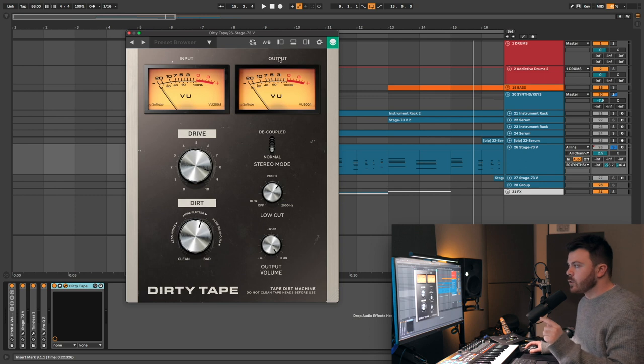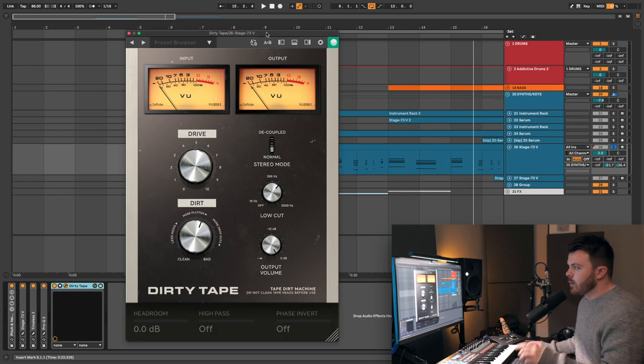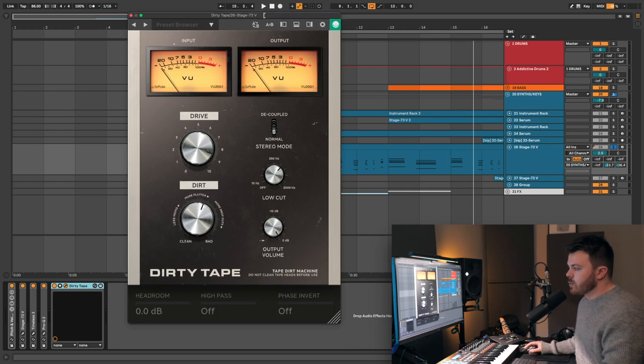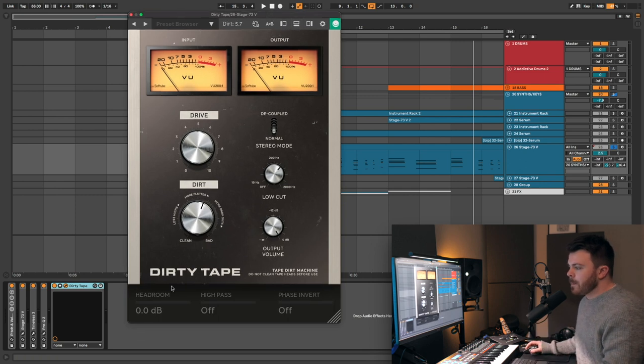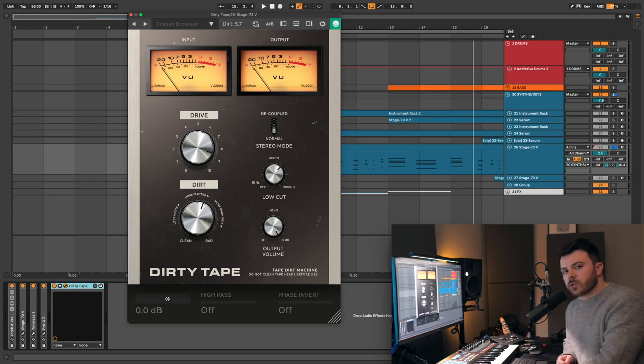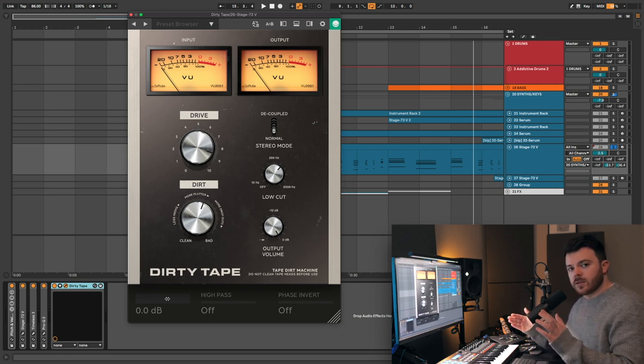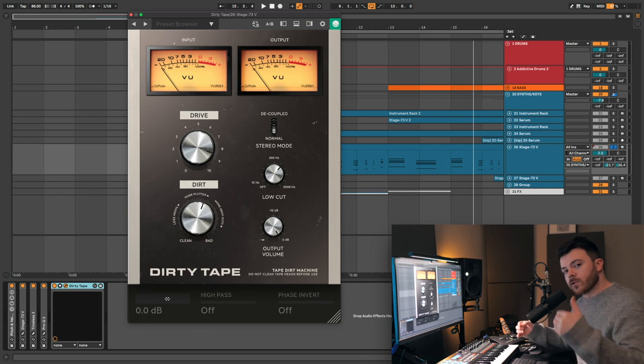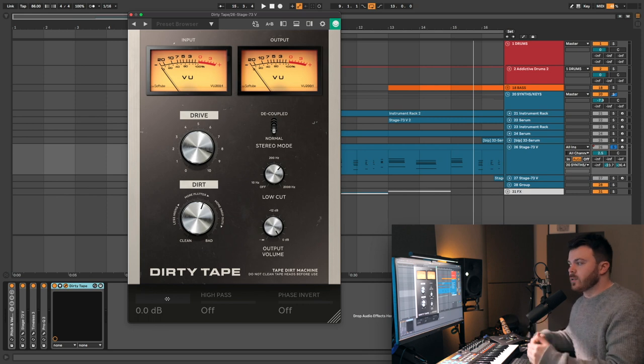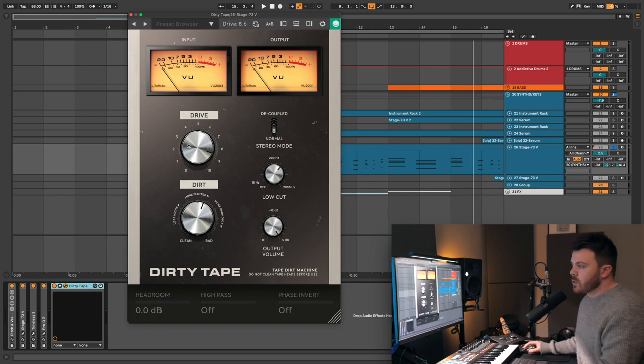There's a really neat little feature here. If you click this button up here, it adds these extra parameters, one of them being the headroom dial. So what we can do here is we can increase or decrease the overall gain coming into the plugin.